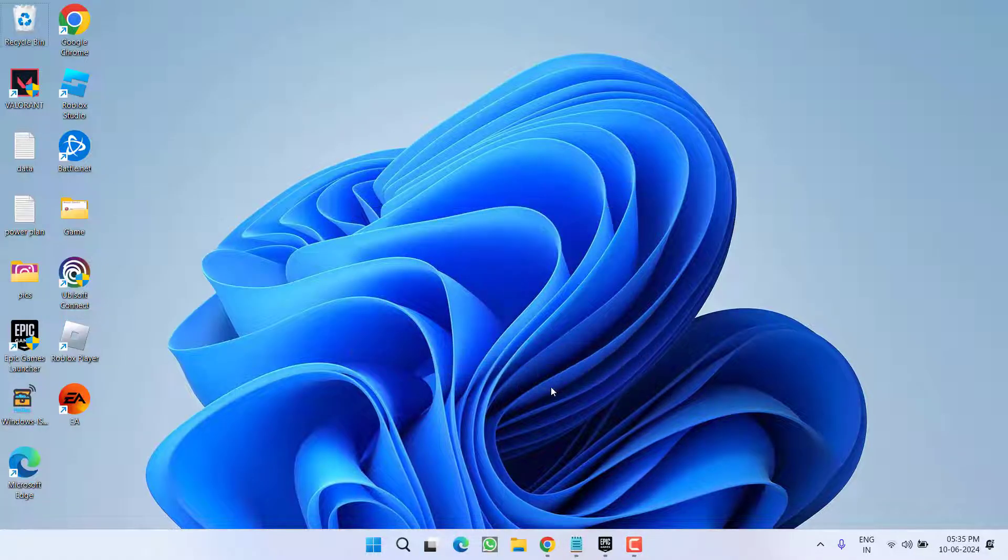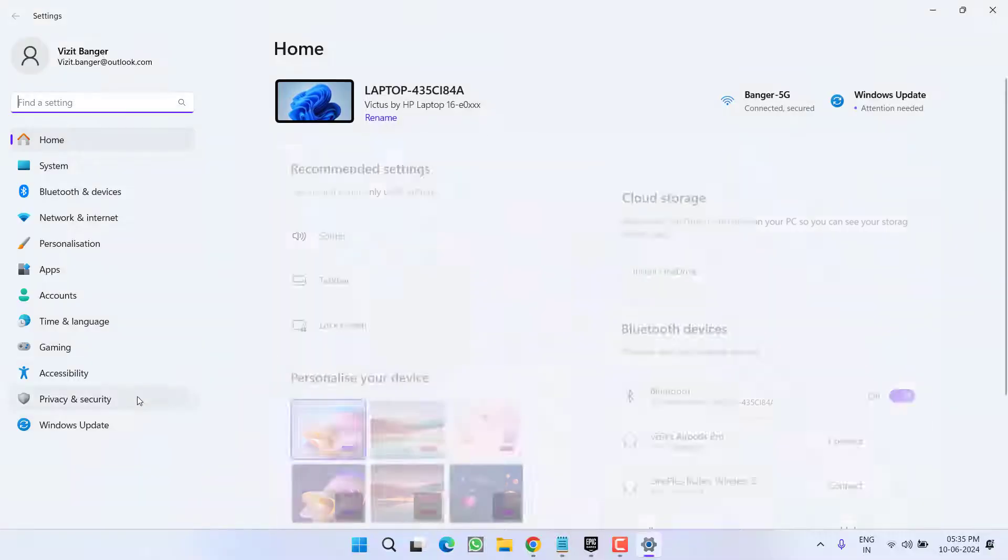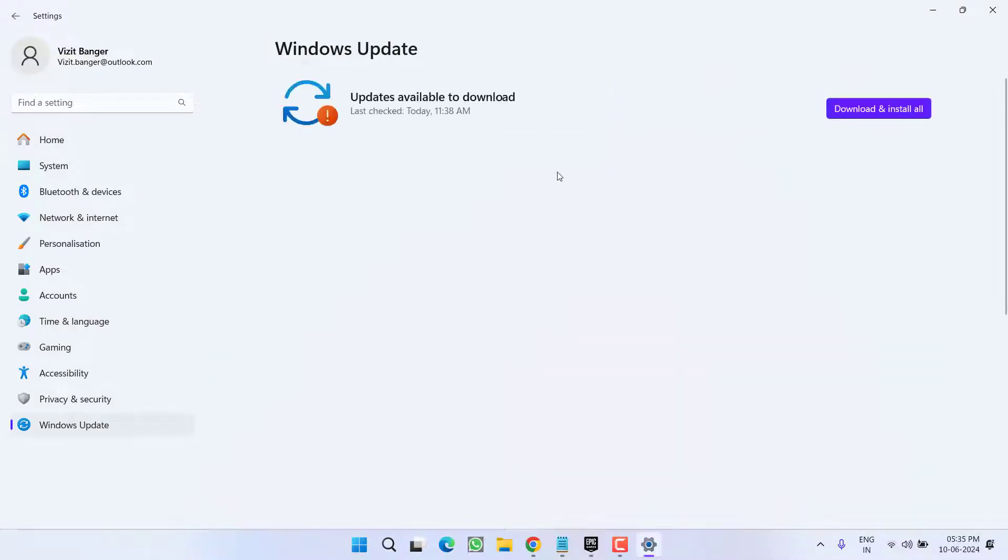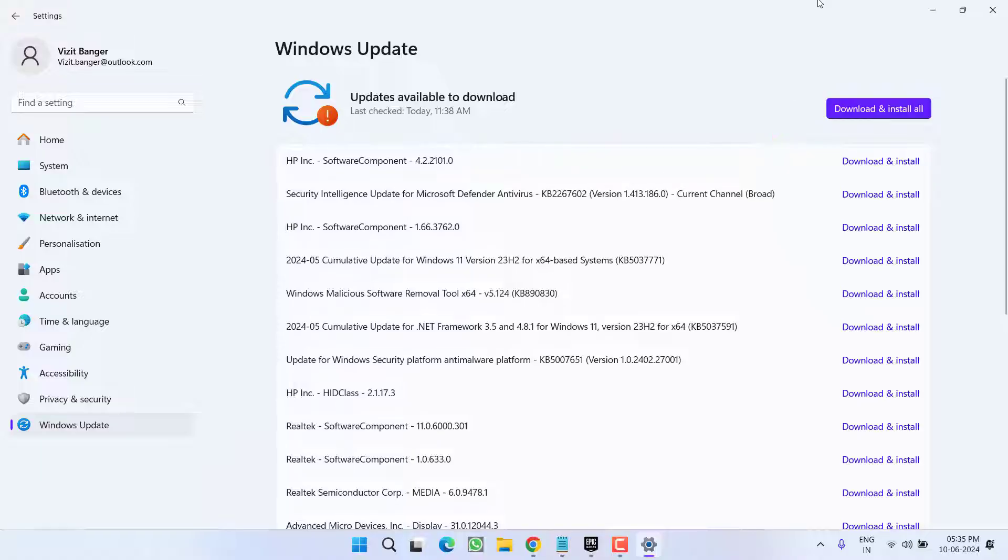First of all in the basic step, head out to settings menu, choose Windows Update and if any update is pending at your end, make sure you choose the option download and install to make your operating system up to date.